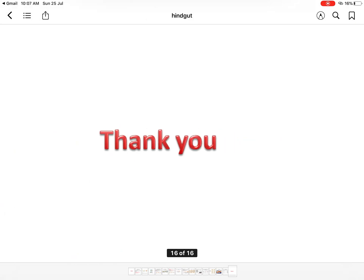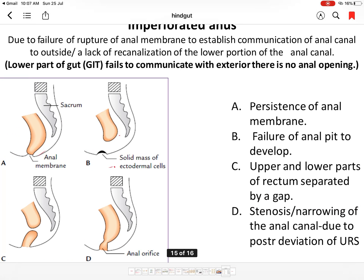In summary, the hindgut gives rise to structures from the left one-third of the transverse colon up to the upper two-thirds of the anal canal up to the pectinate line. It also gives rise to the epithelium of the urinary bladder and urethra. The anal membrane represents the junction of the upper two-thirds and lower one-third of the anal canal, corresponding to the pectinate line in adults. The site of fusion of the urorectal septum and cloacal membrane is represented by the perineal body in adults.